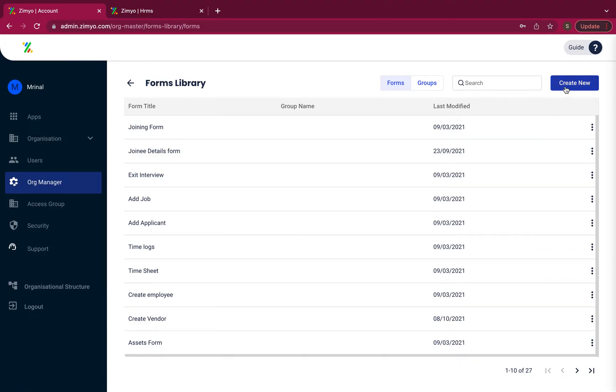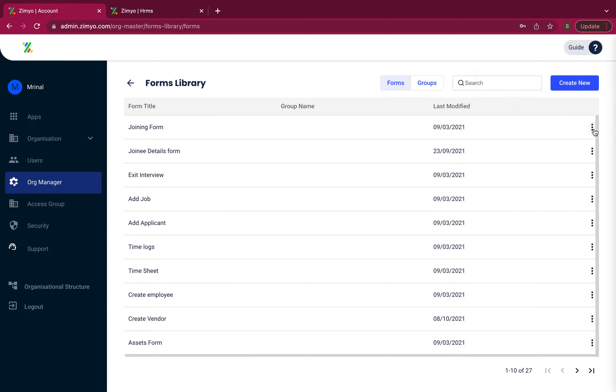When you click at the create new button, you'll get a drop down list for creating a form or a group. You can configure forms by clicking at the three dots.